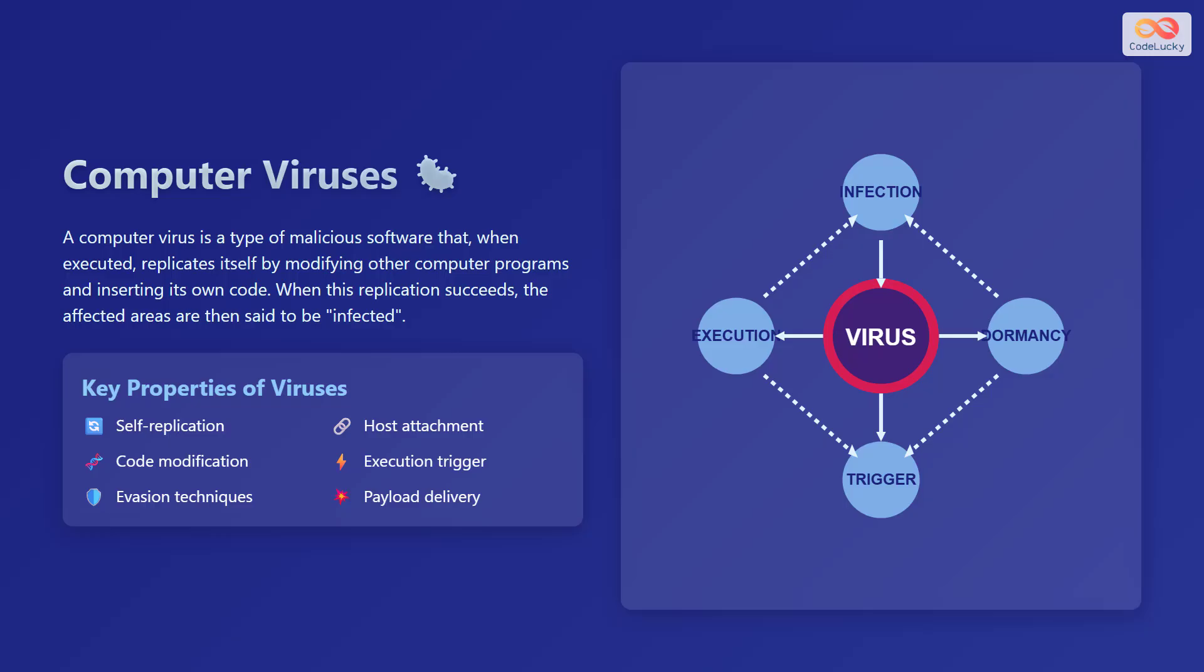Here are some key properties of viruses. They have self-replication capabilities. They have to attach to a host file. They modify the code of the host. Their execution is triggered by some event. They use evasion techniques to avoid detection. And finally, they deliver their payload, which is the damaging part of the virus.